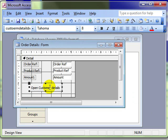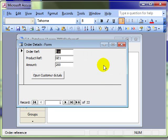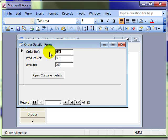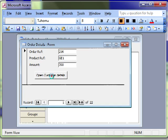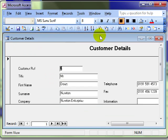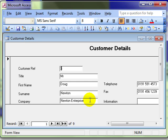There is the button. Let's see what it does in form view. So we can see there that we have now got a new button on our order details form. If we want to see the customer details, we can simply click on the action button and there is the macro has been activated and the customer details form has appeared.